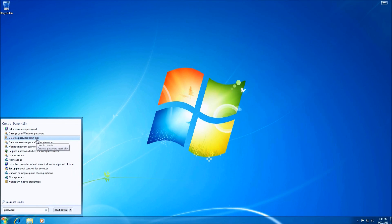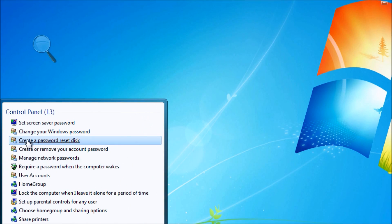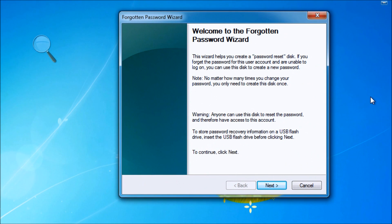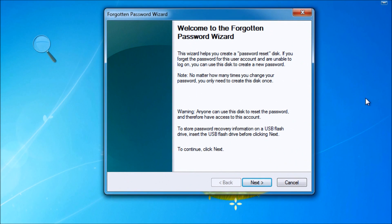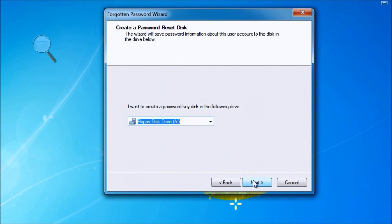But oftentimes, it is too little, too late. Either the computer that we have lost the password on never had a rescue disk created — either the hardware wasn't available, or something went wrong. For example, you may not have a floppy disk or a DVD burner on that computer, and you may have forgotten your password.